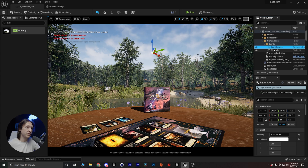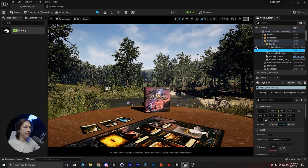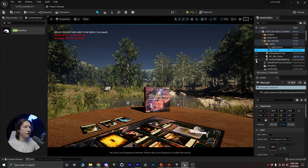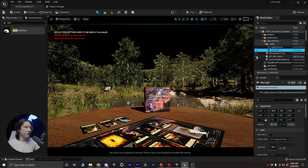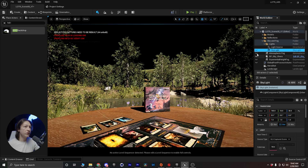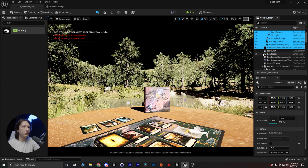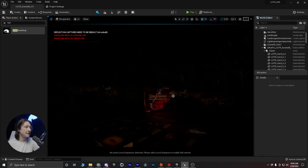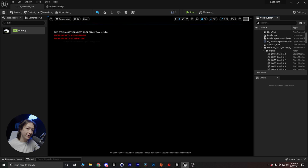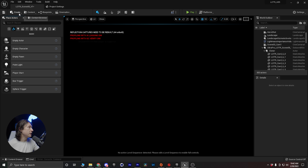In our scene we have a skylight, a directional light, some fog, a sphere, some global post processing, etc. We're just going to delete all of this — get rid of it, goodbye. Now it's dark and black, so we need to add a couple of things. In my Place Actors panel — if you don't see this in Unreal 5 you can click on Create and scroll down to the Place Actors panel.